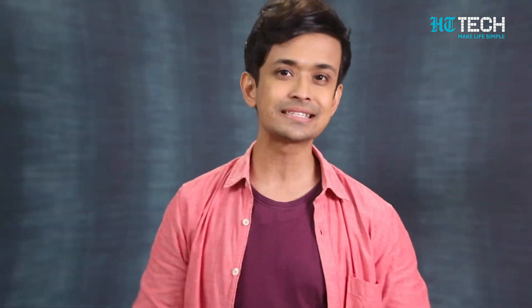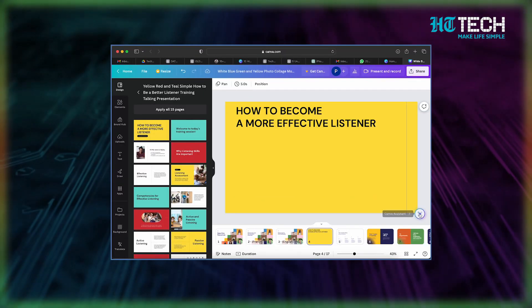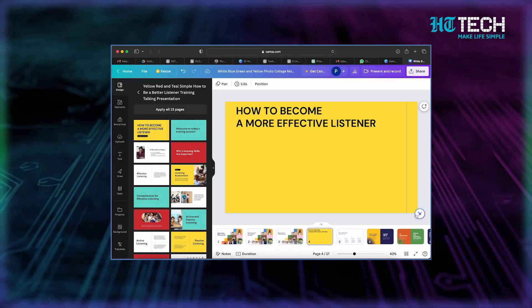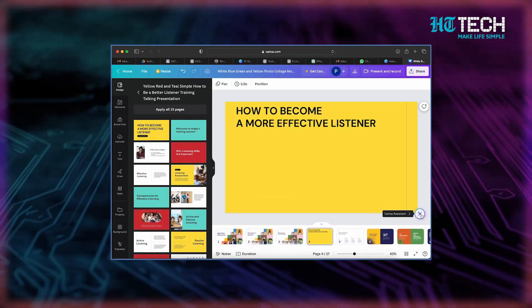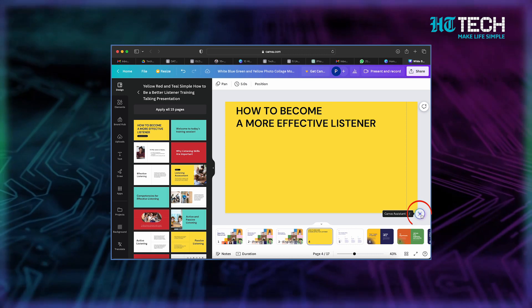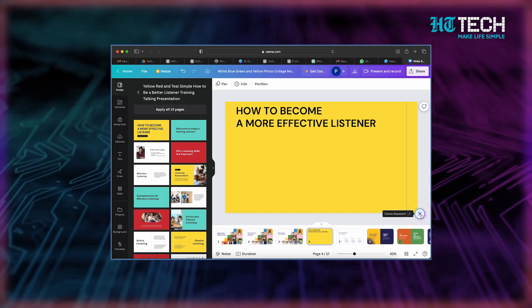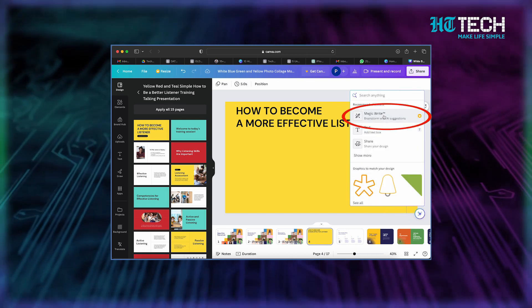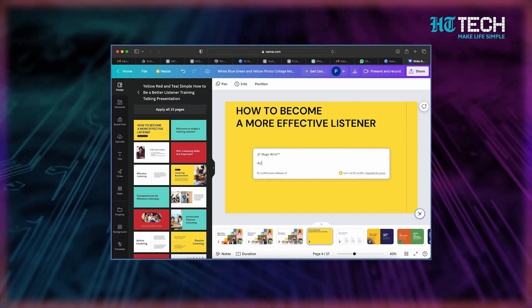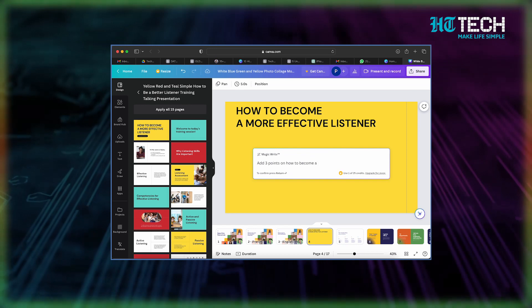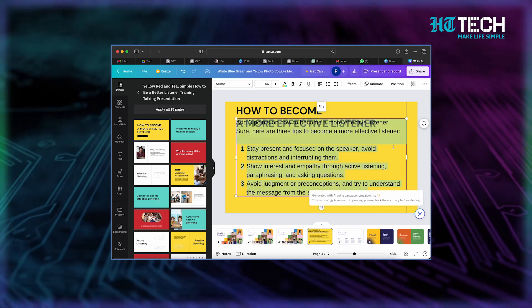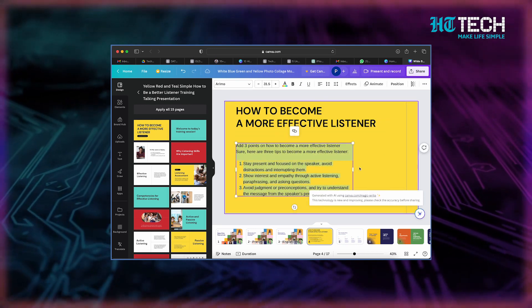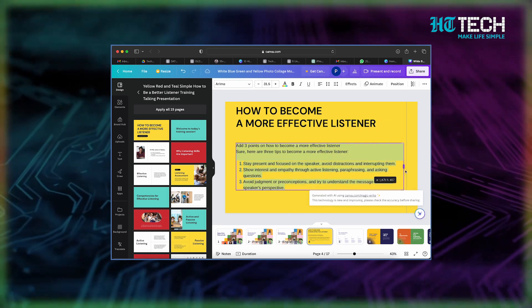Curious to know how it works? Just follow these simple steps: open any design document and look for the Canva assistant icon in the bottom right corner, click on it and select MagicWrite from the options, and then you are all set to transform your ideas into captivating prose.